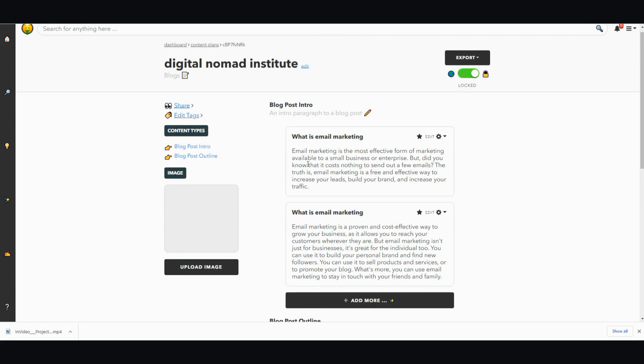So then I got email marketing. What is email marketing? Email marketing is the most effective form of marketing available to a small business or enterprise, but did you know that it costs nothing to send out a few emails? The truth is email marketing is a free and effective way to increase your leads, build your brand, and increase your traffic.